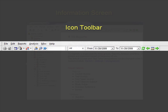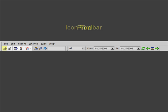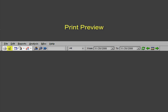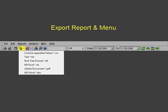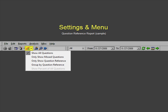The report level icon toolbar includes the following options: Print, Print Preview, Export Grid, Export Grid Menu, and Menu Settings.